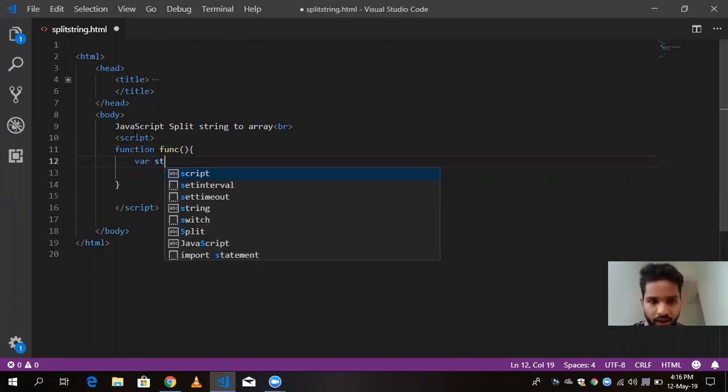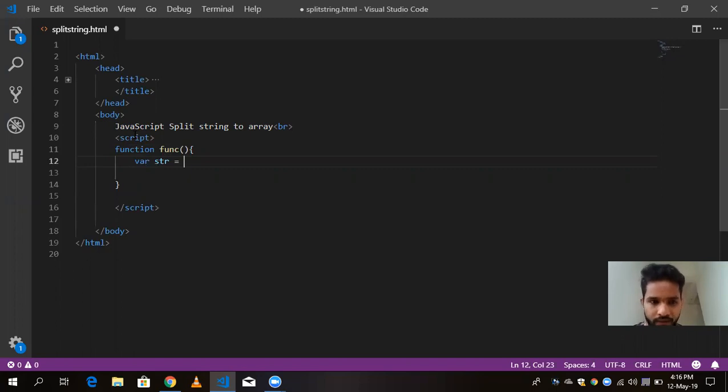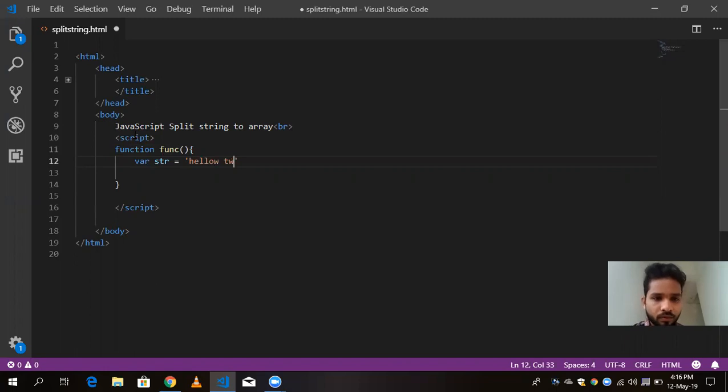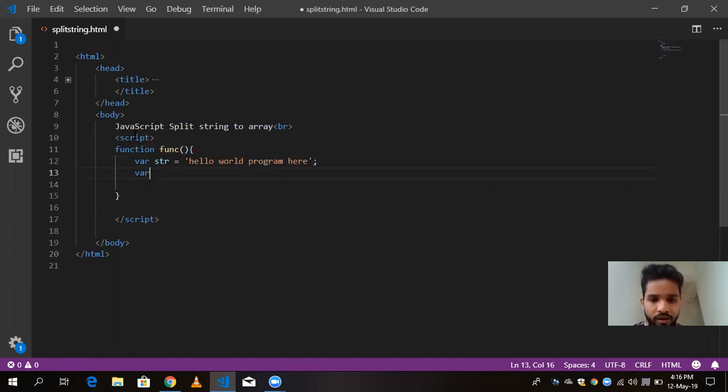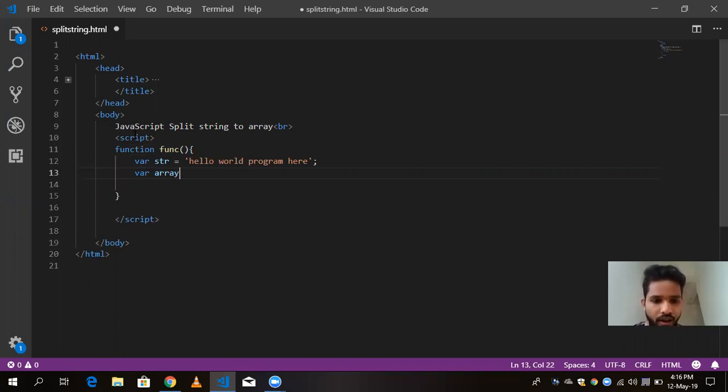str, and here is the name. The string is like hello word program. Program here. Now I am going to use here second variable, array.